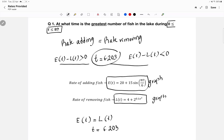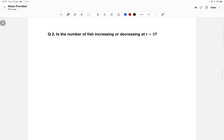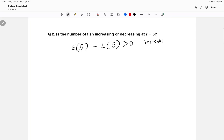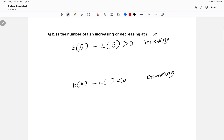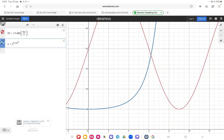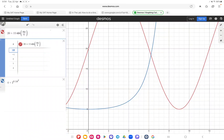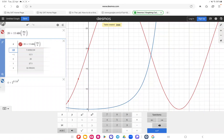The time is 6.203 for question one. Moving on to question two: is the number of fish increasing or decreasing at time five? You take E(5) minus L(5) and see how much you get. If you get more than zero it's increasing; if less than zero, it's decreasing. To find the exact values at x equals five, I'll click the table sign for both functions.